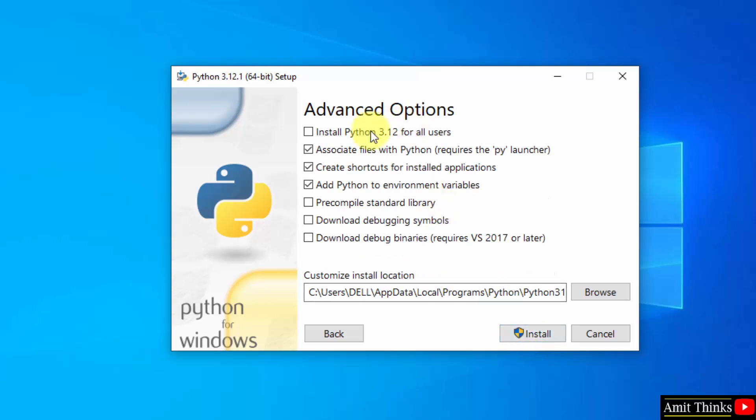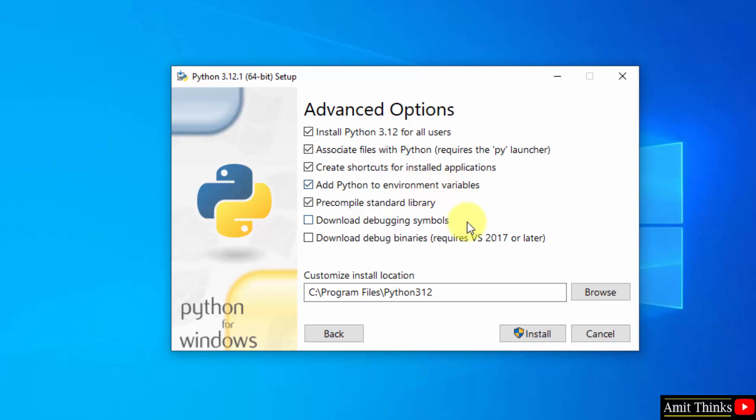Advanced options. Select the first one, install for all users. Rest keep as it is. It will also add Python to environment variables which is fine. And the installation location is the following which is fine. Click install.